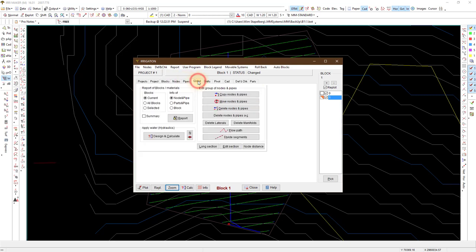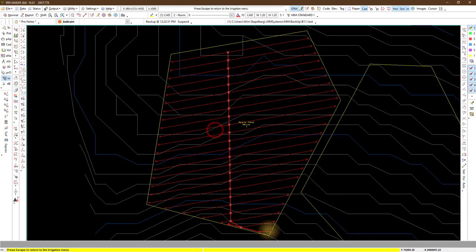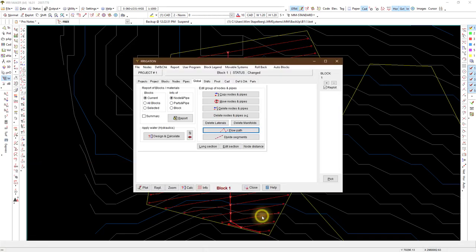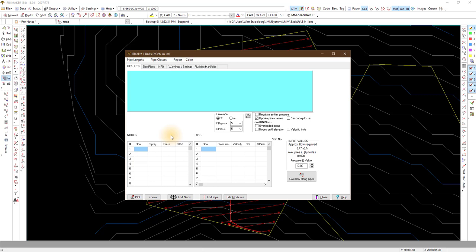We go to global. If you see a warning this means all is not connected. Check on the flow path to see where there are connection problems. Proceed to the design and calculate. This is the hydraulic calculation part of the nodes and pipes placed in block 1.